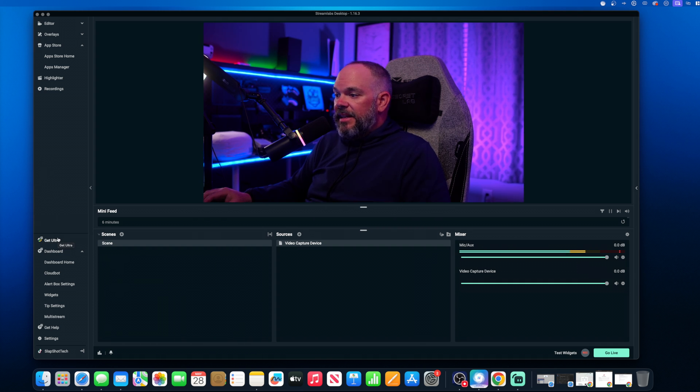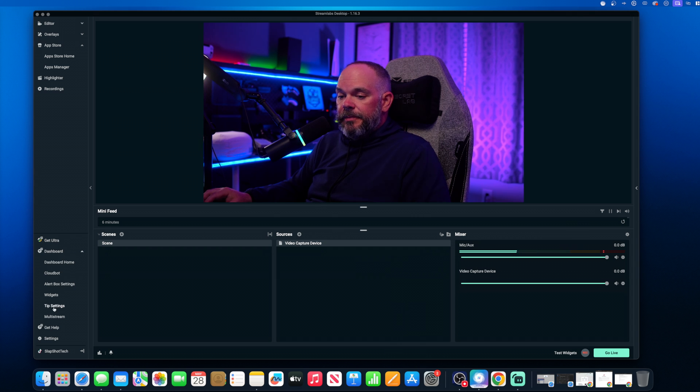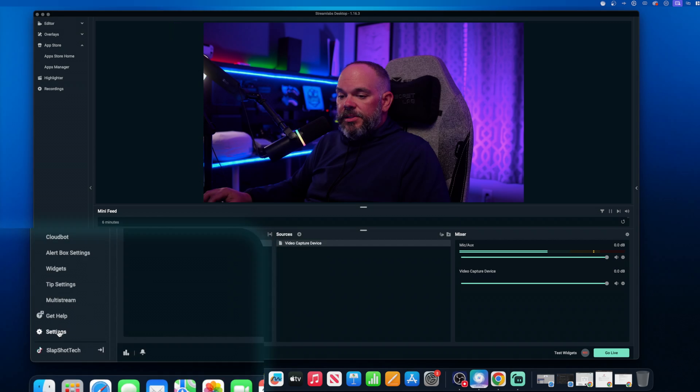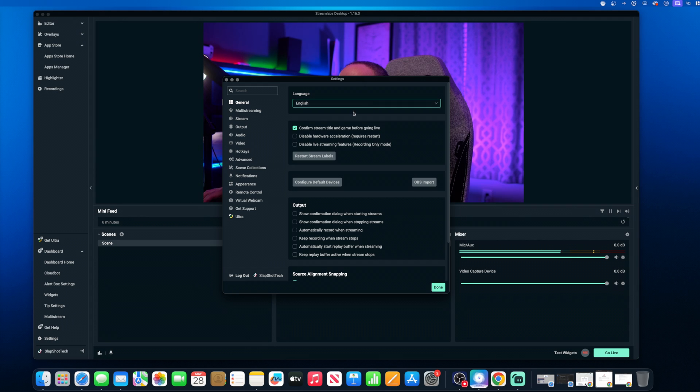So you get two actually without having to pay for the Ultra account. This is just basically, I don't even have Ultra. It's just a free account. So then what you need to do, you can also do here is go to settings.